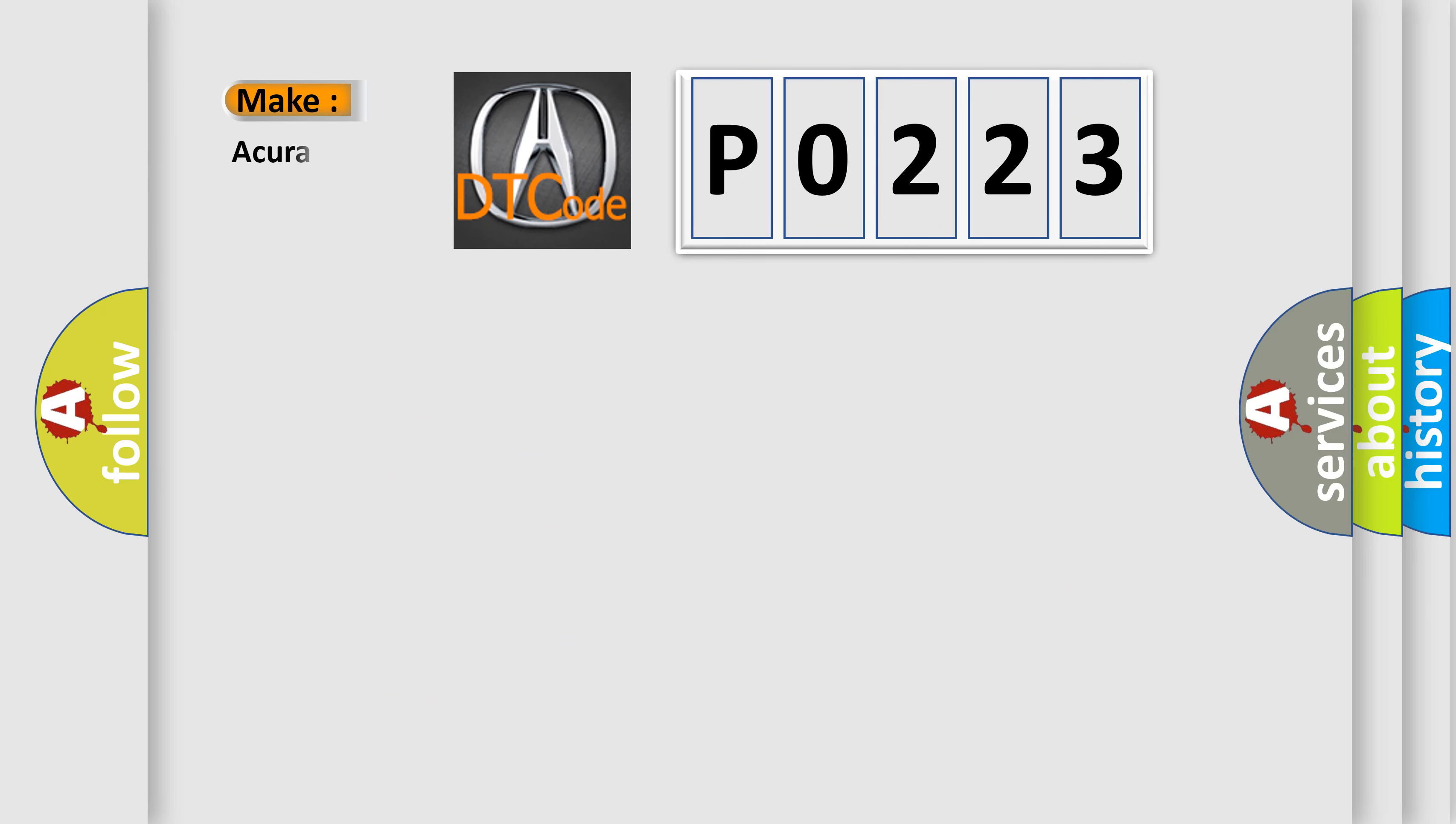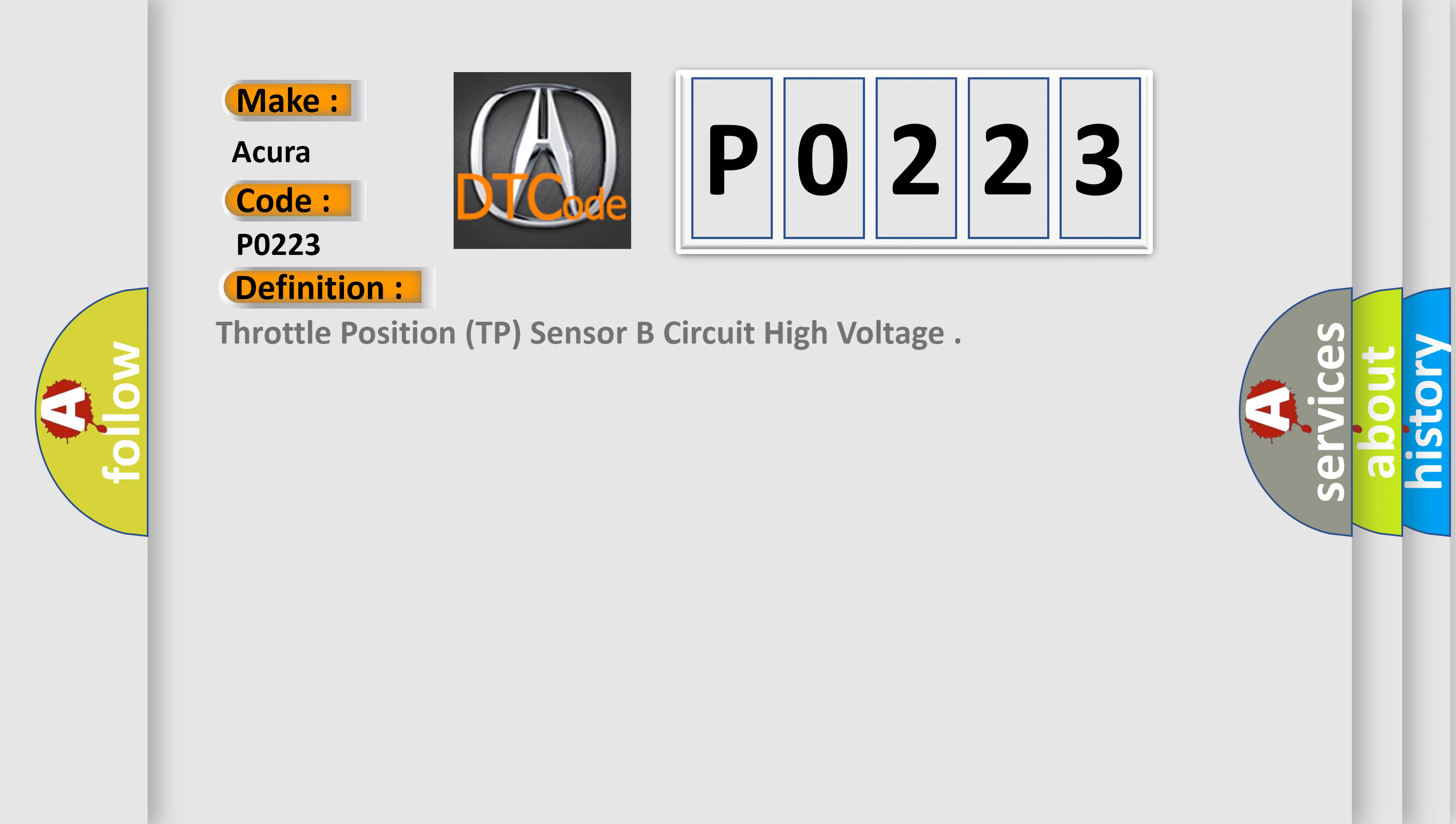So, what does the diagnostic trouble code P0223 interpret specifically for a variety of car manufacturers? The basic definition is Throttle position, TP, sensor B circuit high voltage.